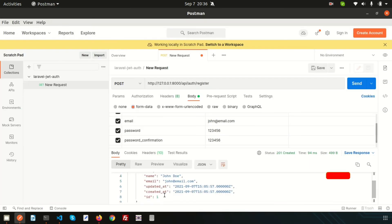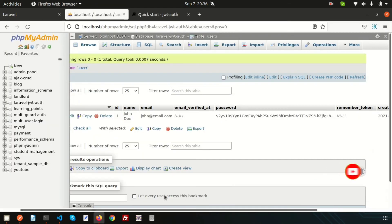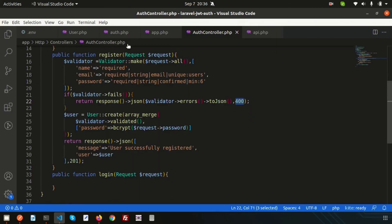Checking the database confirms the new user is registered with all fields. The registration process is complete. We've already created the login function and will discuss login functionality in the next video. Please comment if you have questions, and like and subscribe for upcoming videos. Thanks for watching!